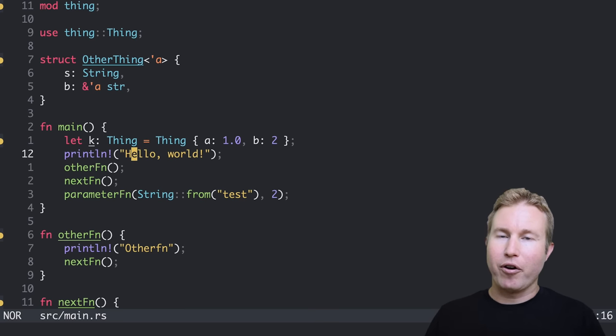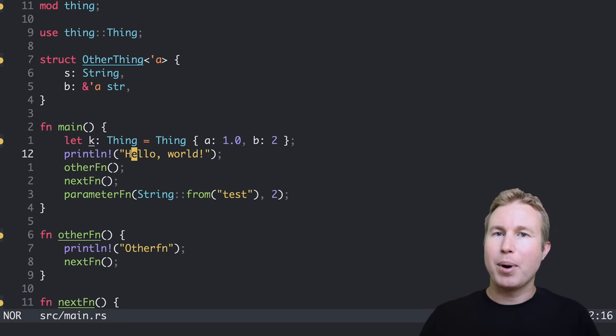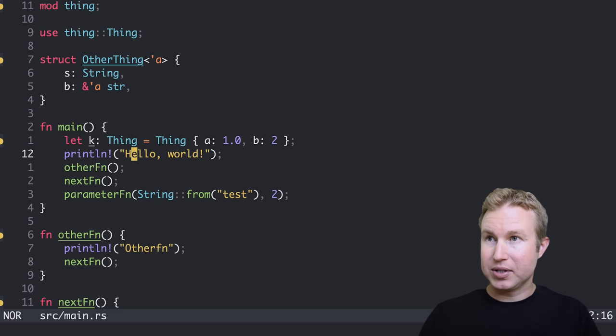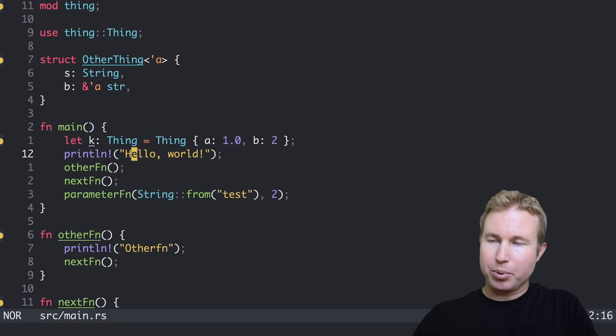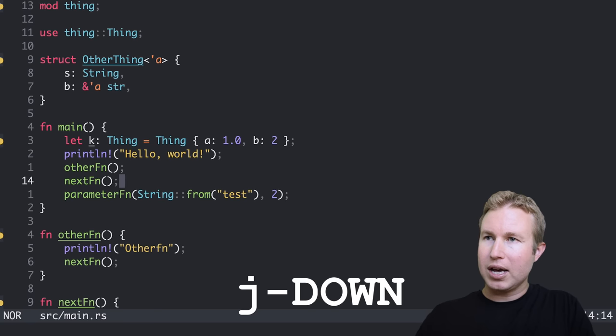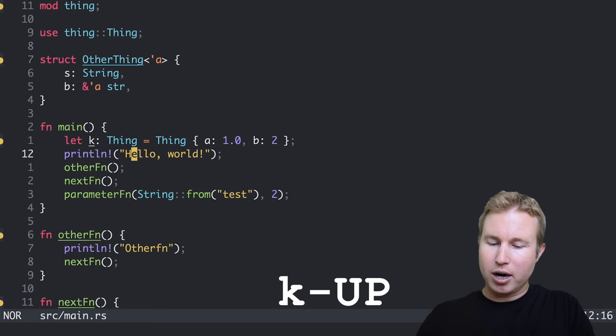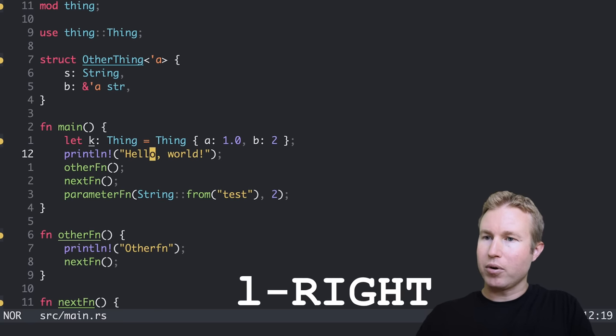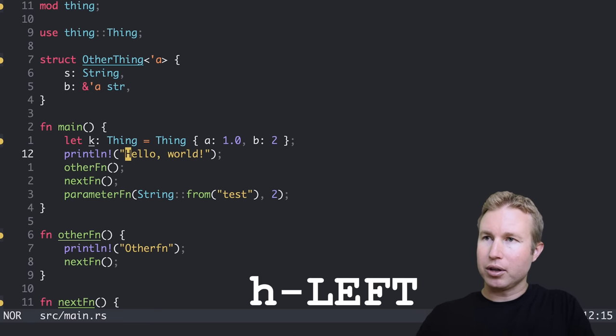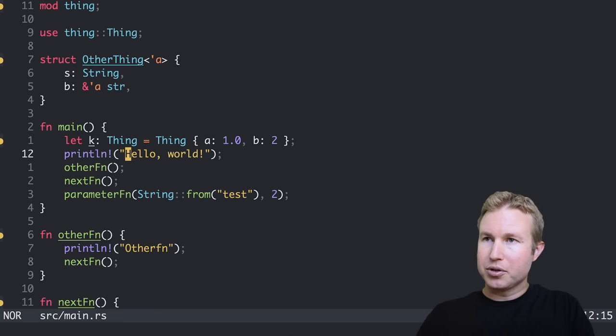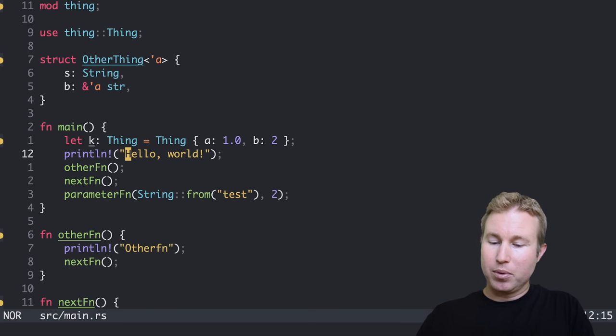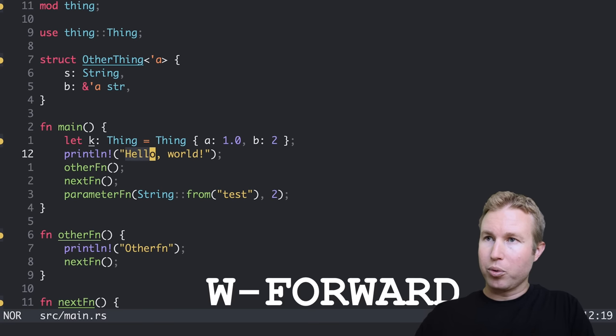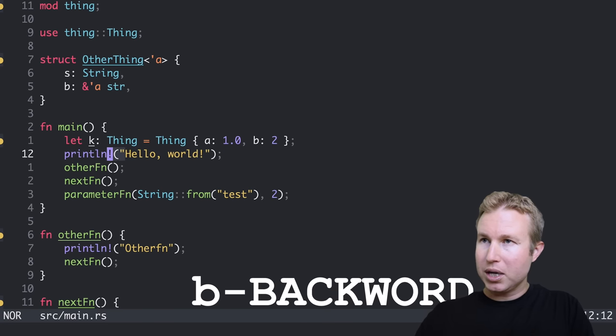In terms of moving around, a lot of the key bindings are the same as Vim and NeoVim. For example, J is to go down one character, K is to go up one character, L is to go right, and H is to go left. Those are pretty much the same. To go forward a word, it's W. To go backward, it's B.